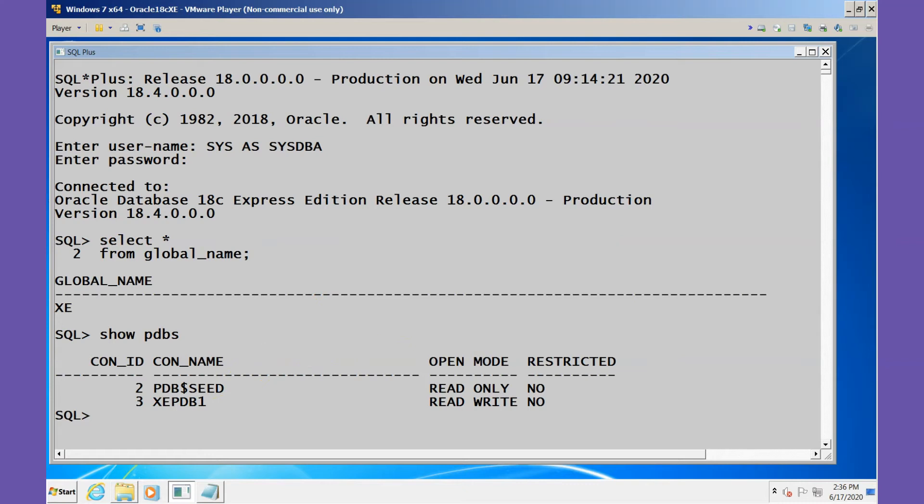Before we create this, I'd like to find out a little bit more about where the files are for XEPDB1. I want to use the same naming format of the files that exist for the other PDB and also to create these files in a similar location.